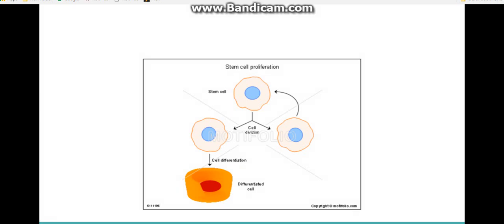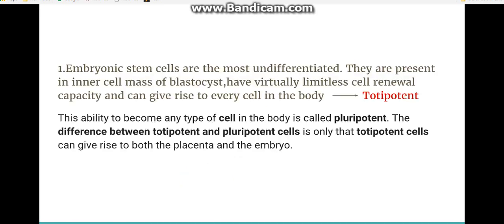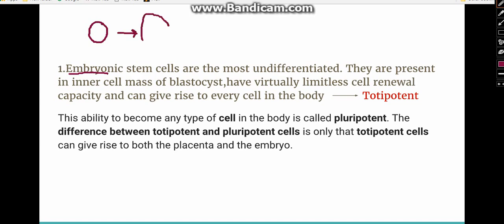Stem cells are of two types: embryonic stem cells and adult stem cells. Embryonic stem cells are present in the inner cell mass of the blastocyst, which forms from the zygote. They are the most undifferentiated, have virtually limitless self-renewal capacity, and can give rise to every cell in the body.